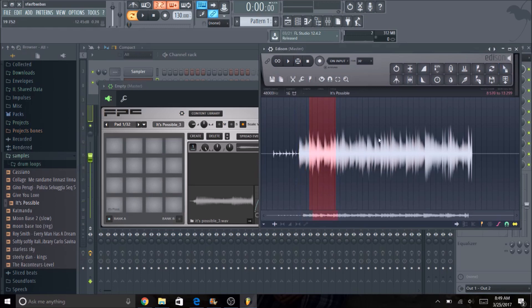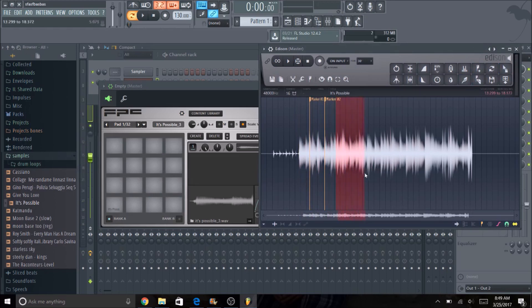Also what I simply like to do is in Edison I'll make a bunch of markers and chops beforehand. That way I save all my different chops and then I'll load them in all at once at the same time. So let's go ahead and load those other chops that I made in there as well.